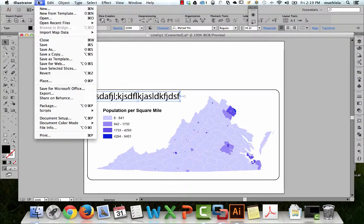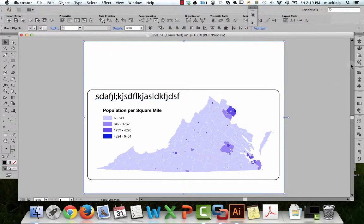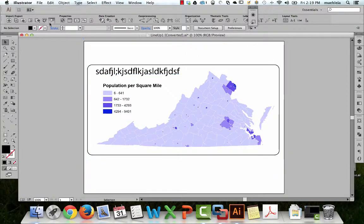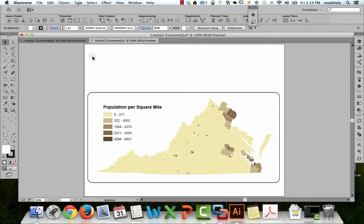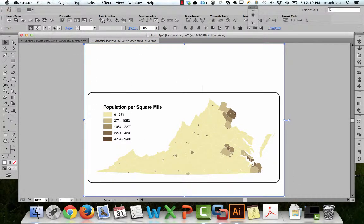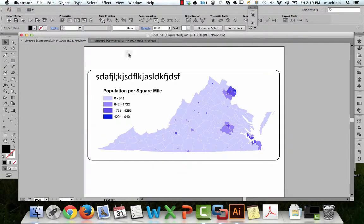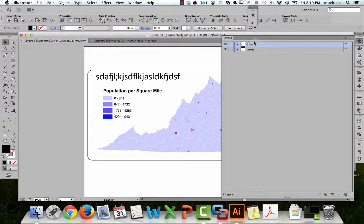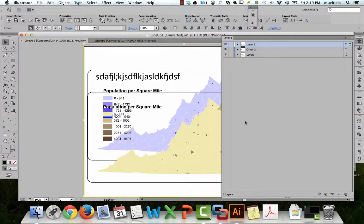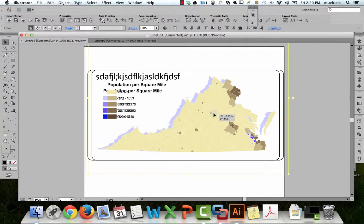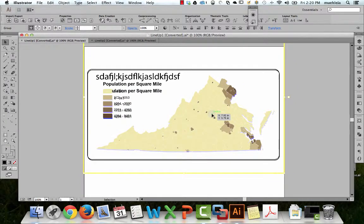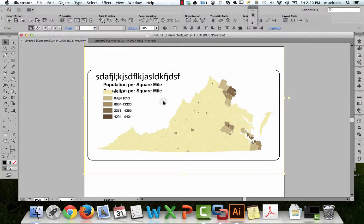We open 'lineup2' in Illustrator, then simply select everything, copy, go back to the original file, create a new layer so we don't totally mess everything up, and paste. Then we move this to line up perfectly. Rather than trying to line up the counties, just line up the neat line — it makes it really easy. And if you rescaled one, as long as you held down the Shift key, with the neat line you'll simply be able to rescale it to line it up.